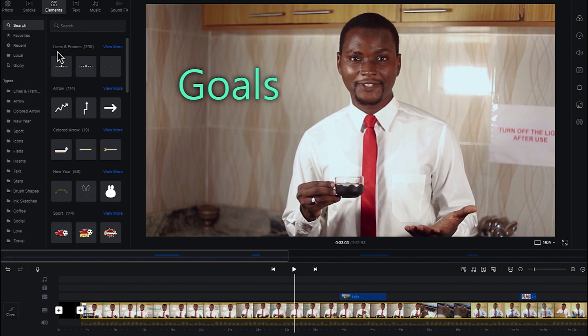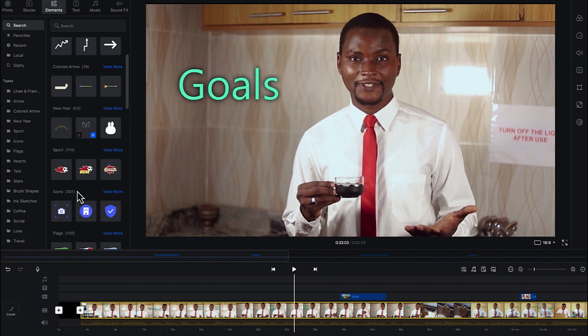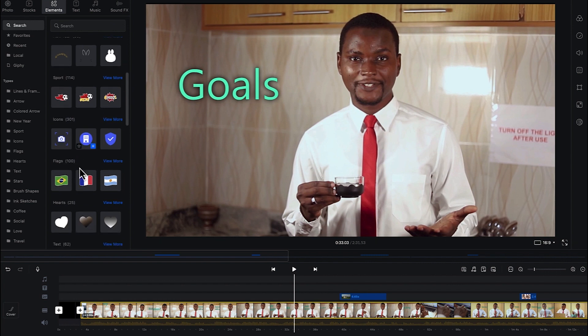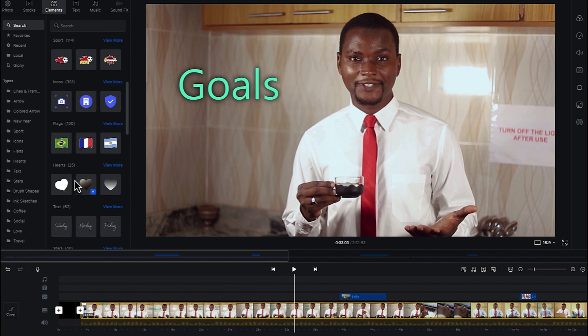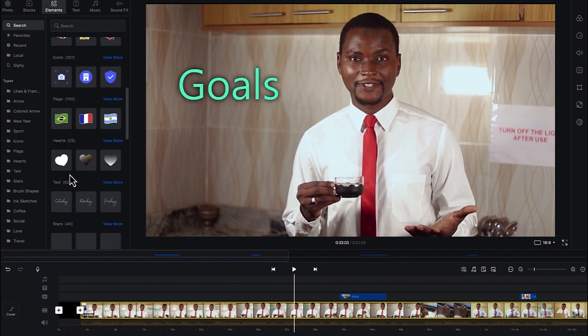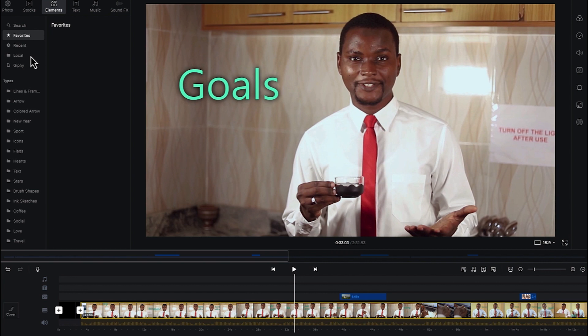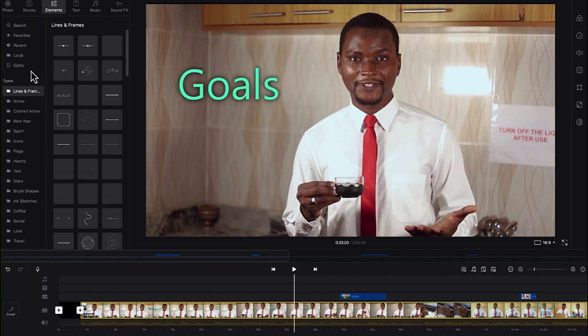For example, you have lines, you have frames, you have arrows, different kind of colored arrows, you have different kind of New Year signs, and you can see a bunch of them, icons, different kind of flags, hearts. You can select this as such, you can search from recent ones that you've used or from favorites if you star any, and from local if you have any that you want to import. Or you can check on Giphy if you are connected. Once you're connected to the internet, you will have it connected to Giphy.